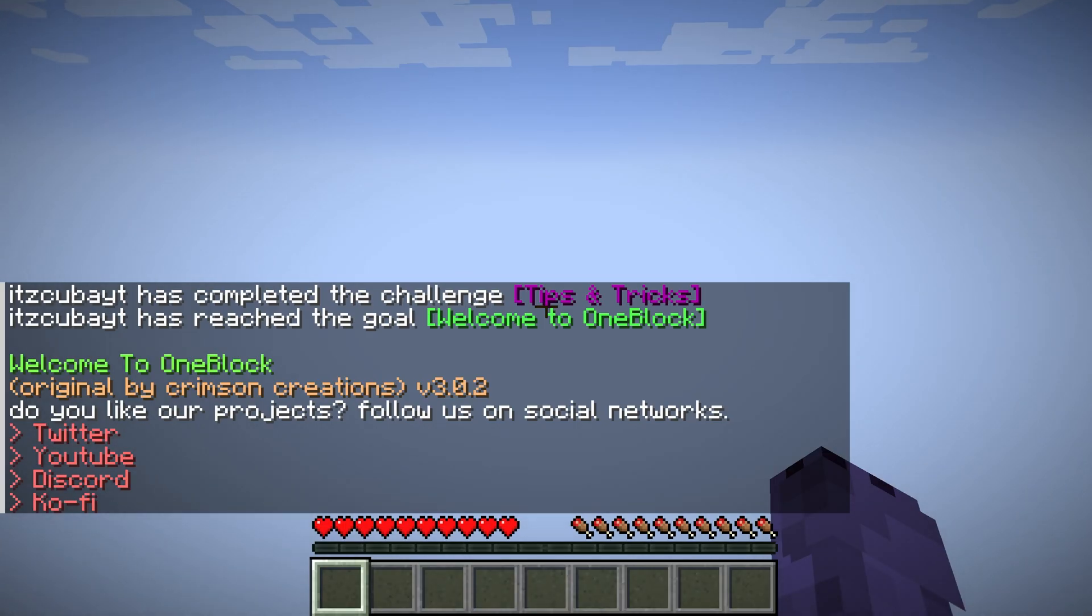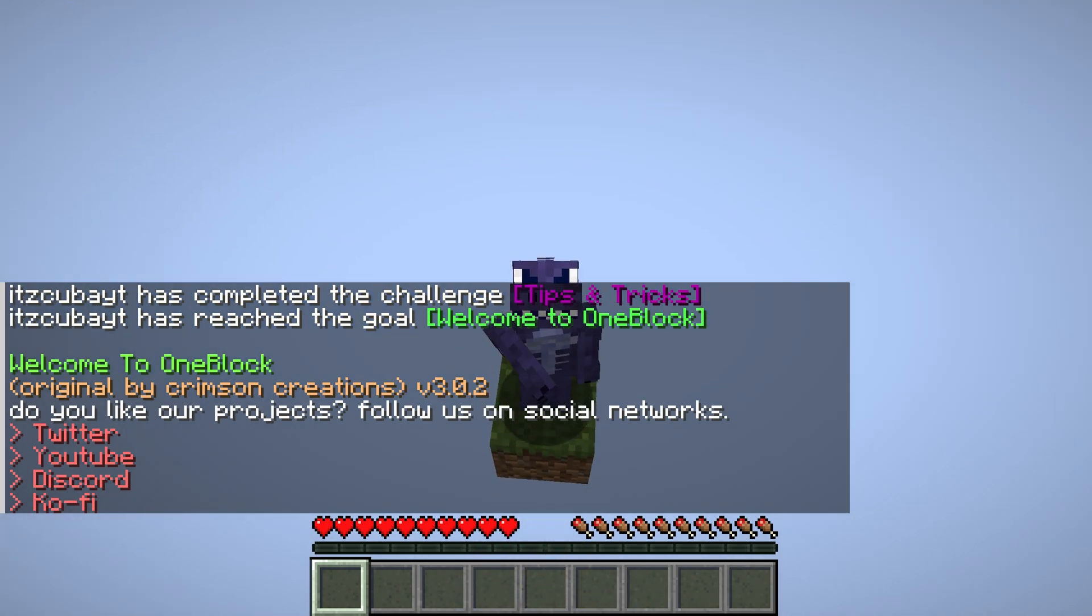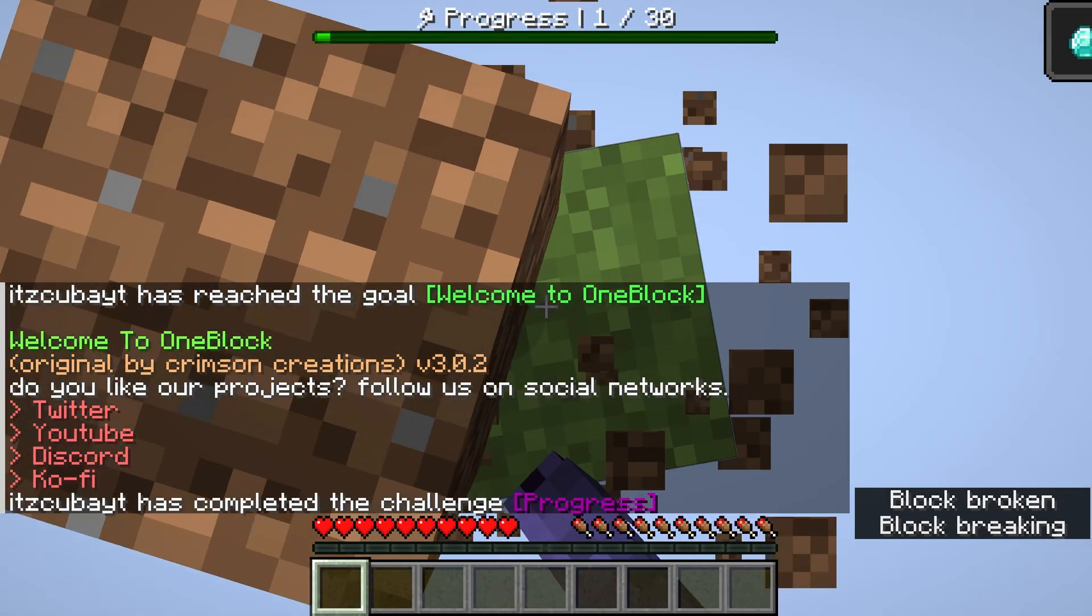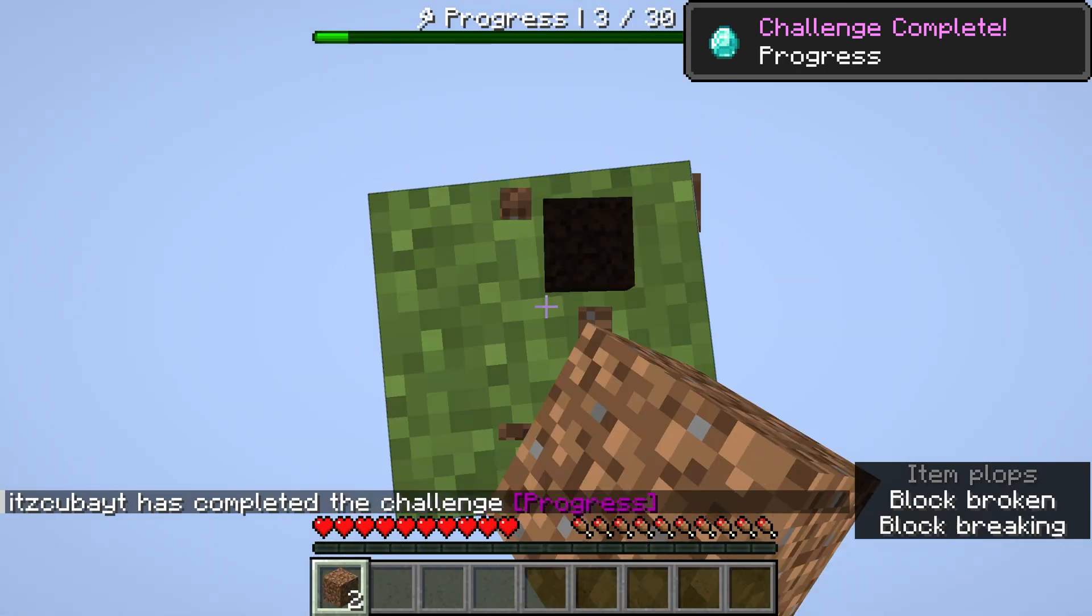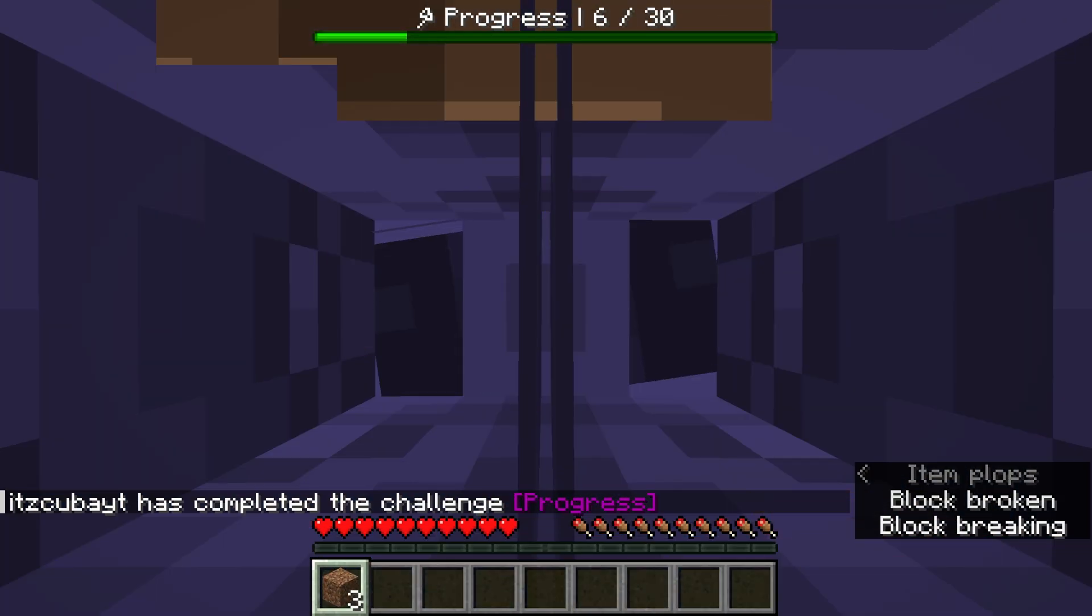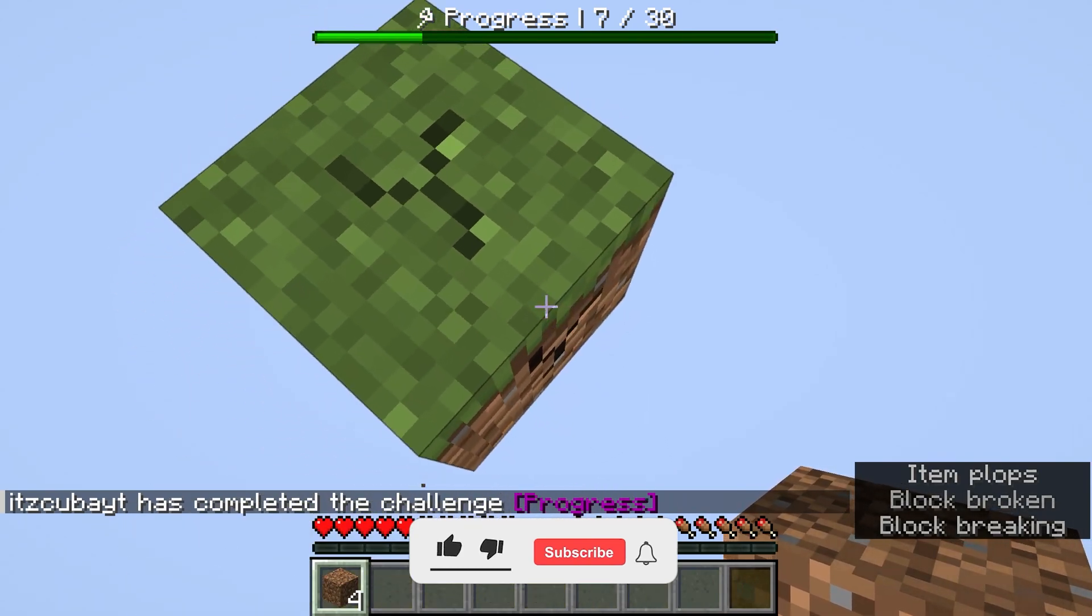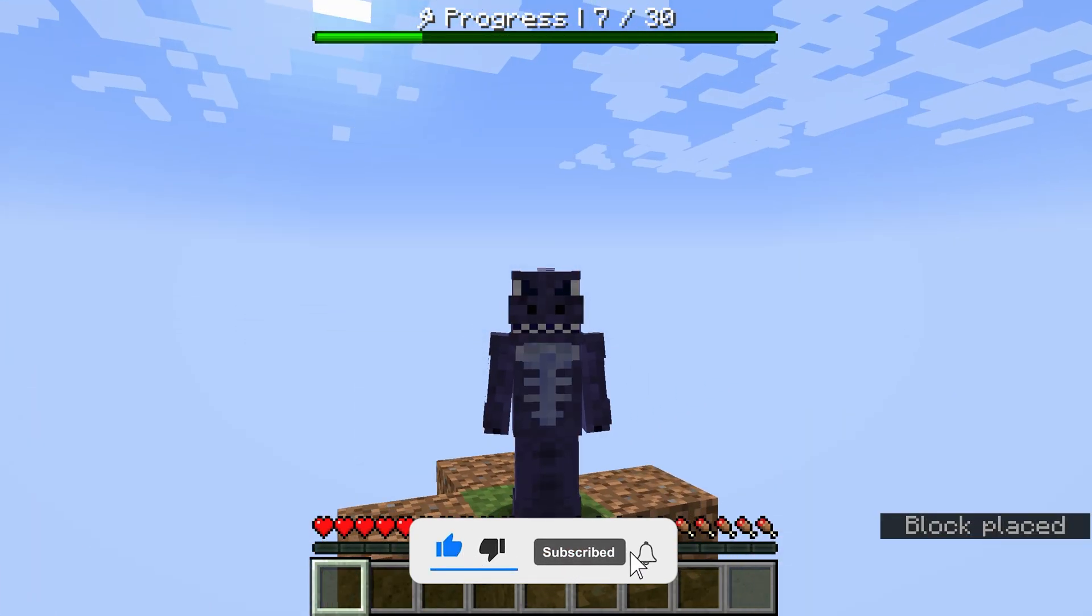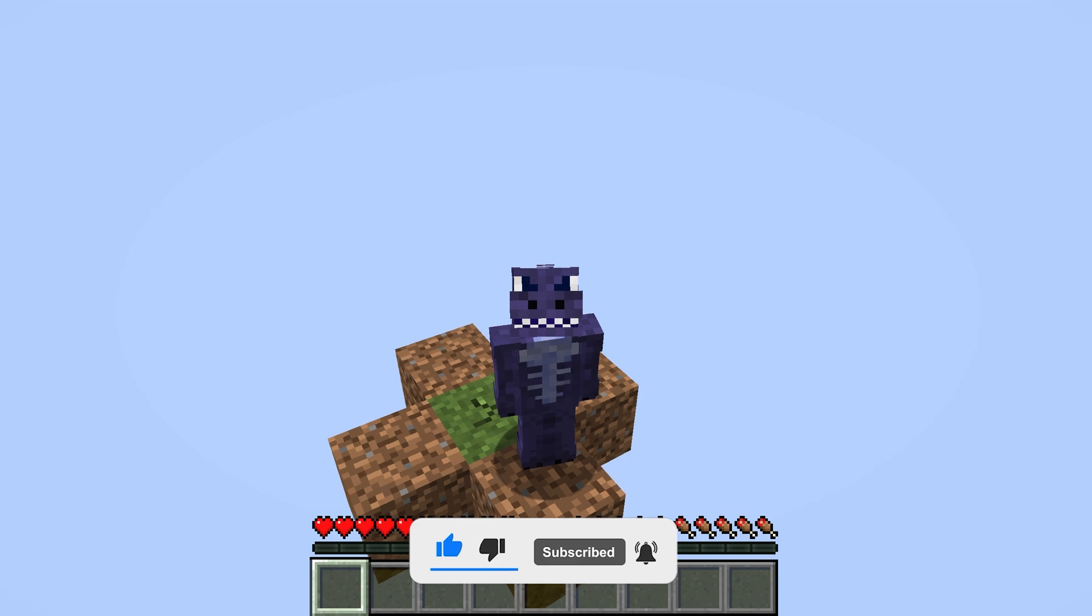And as you will see in a second, you now have the OneBlock Skyblock fully installed. This is it—you can now start playing. And if you look down, you can break this block and the game will begin. And this is the OneBlock Skyblock working 100%. You get the progress on the top, eventually you'll move through stages, and this is how the game is supposed to be played. You now have the OneBlock Skyblock installed for Minecraft 1.21.1.